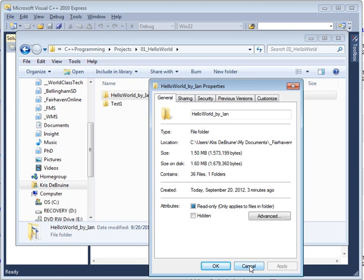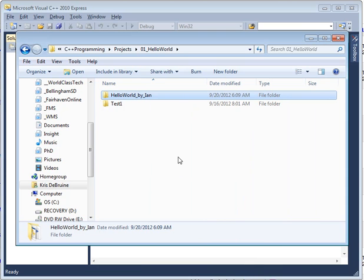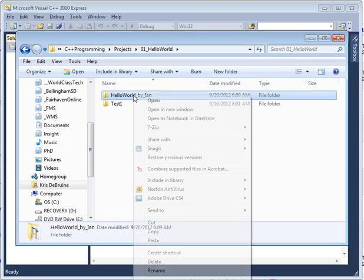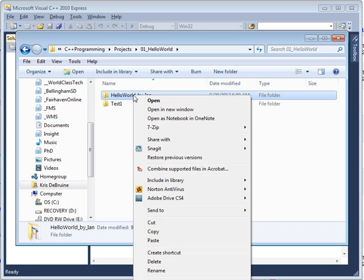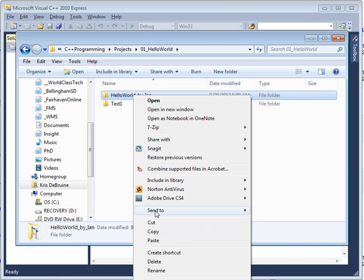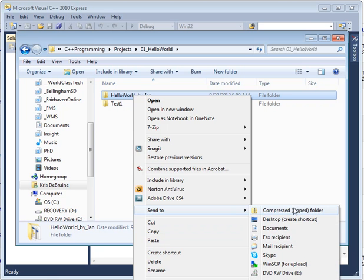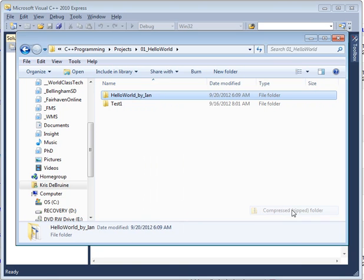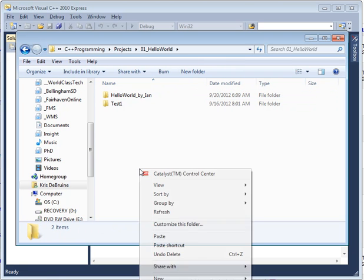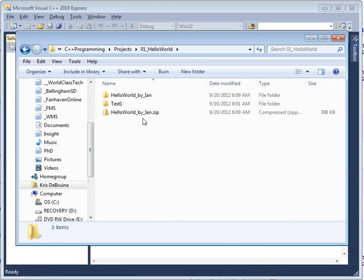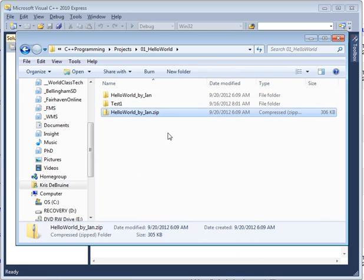So then what Ian would do is, once he's deleted the oversized files and folders, he then needs to come and right-click on his project folder and go ahead and say send to compressed zip folder.